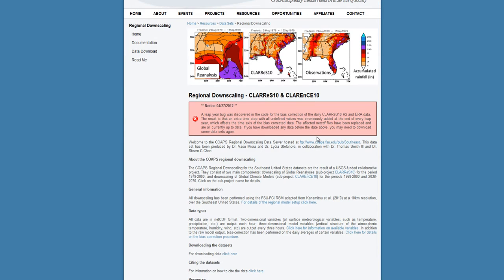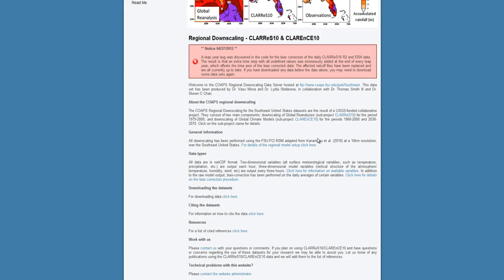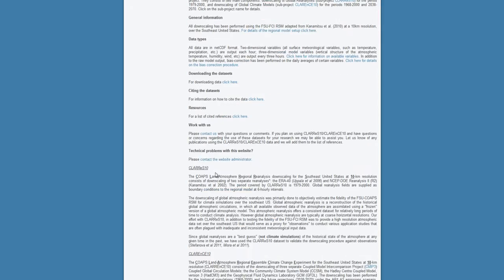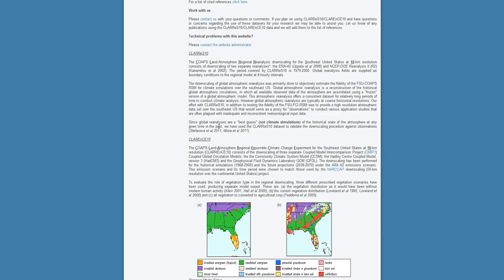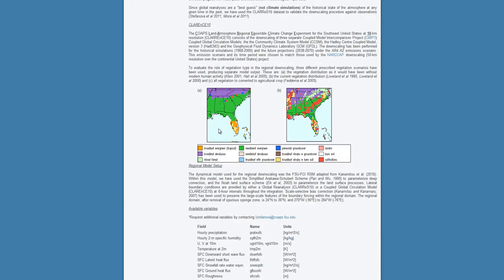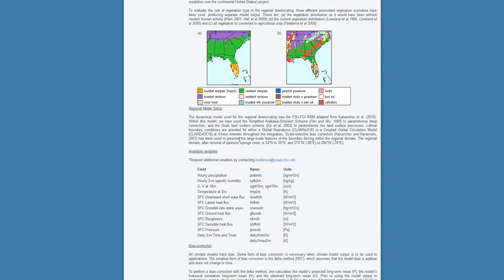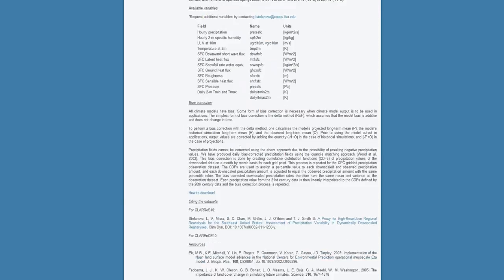This first page gives you general information on the datasets, including descriptions about each of the datasets available, variable descriptions, and citation information.